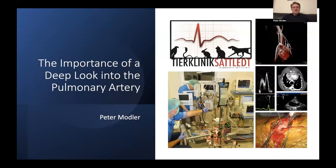Hello again, welcome to the next episode of Sono Minutes. I am Peter Modler and today I want to tell you something about the importance of a deep look into the pulmonary artery. It's something that you should really practice because it provides you with a lot of important information in many patients.